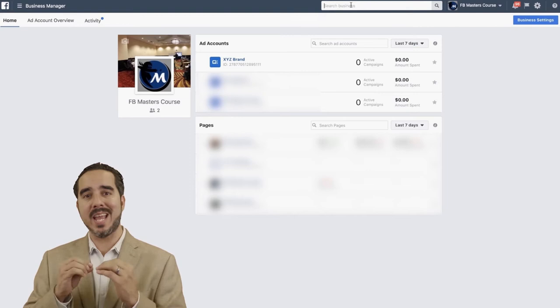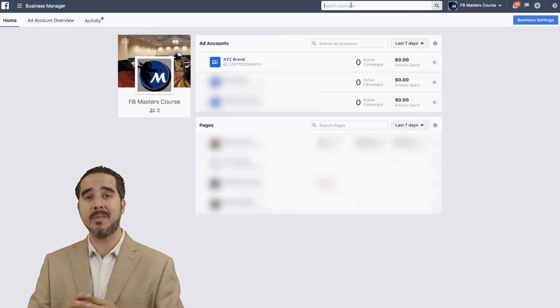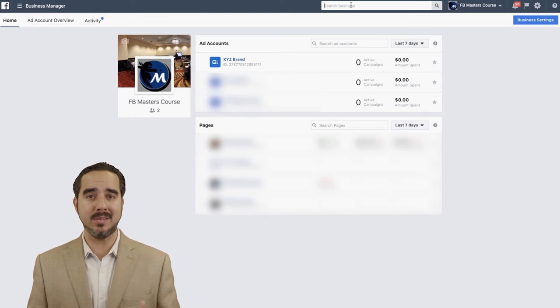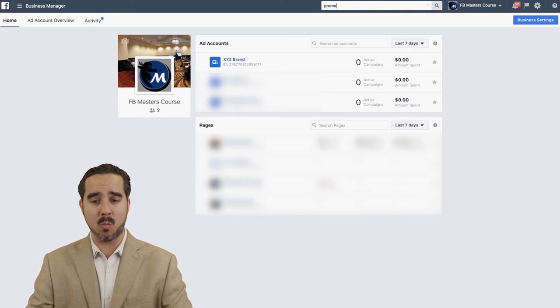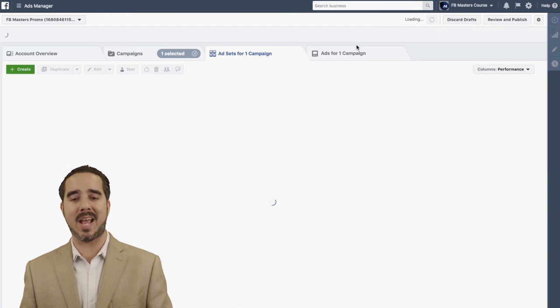I've been using it a lot recently and it's getting better and better. In my case, I have over 50 accounts — each of them individual brands, businesses, and activities — and I can just jump straight into one of them right here. Once I search for it, it shows up. Look at that — Facebook Masters Promo. I can even jump straight into a campaign inside Ads Manager. That little feature is really cool.